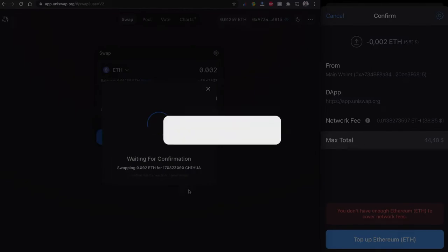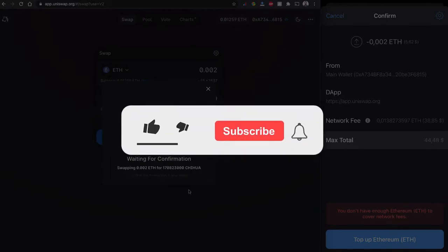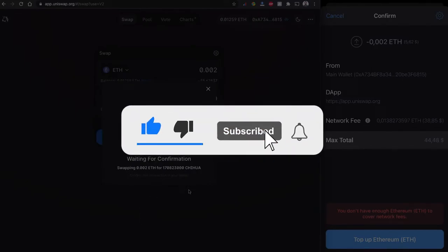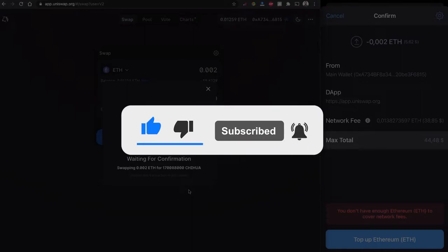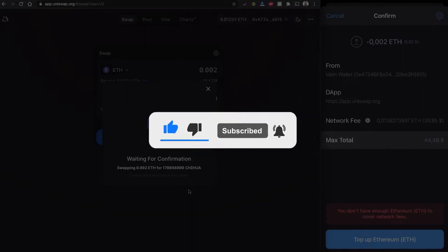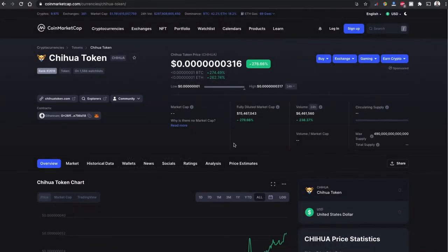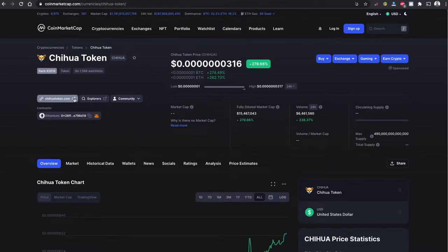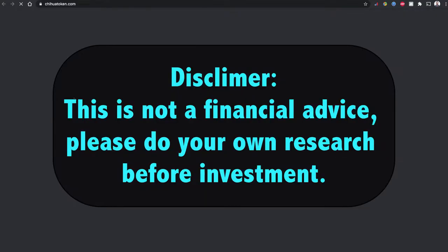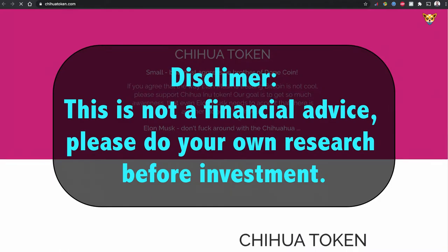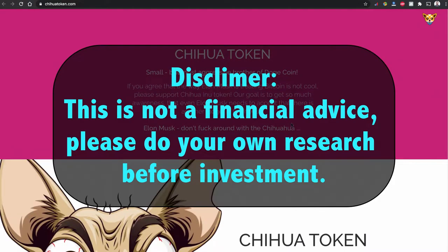By the way, if you are new to my channel please do consider subscribing to my channel, smash that like button and share this video with others. If you would like to read more about Chihuahua token just go to their website and please read it. As usual I say it again, this is not financial advice, please do your own research before investing in anything.